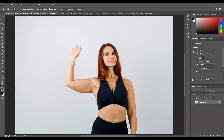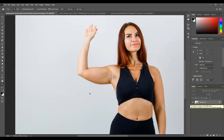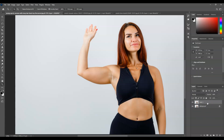You will notice here that she has thick arms and our goal is to lessen the fat or the muscles. The first step we're going to do is create a duplicate layer of our background layer. To do that, go to the Layers panel, click on the background layer to make it active, and then press Ctrl+J. That's the duplicated layer.